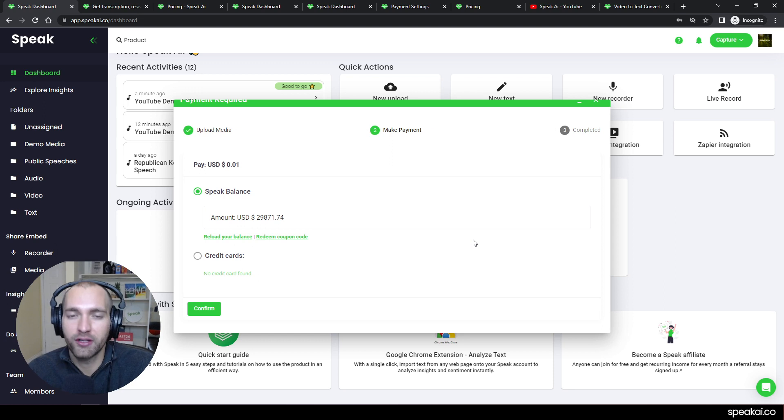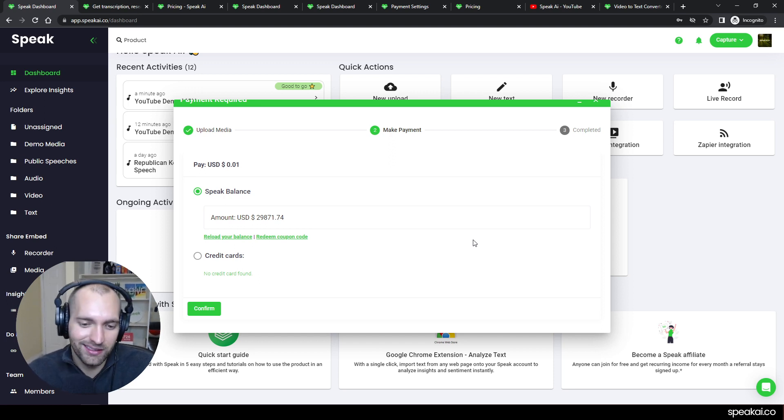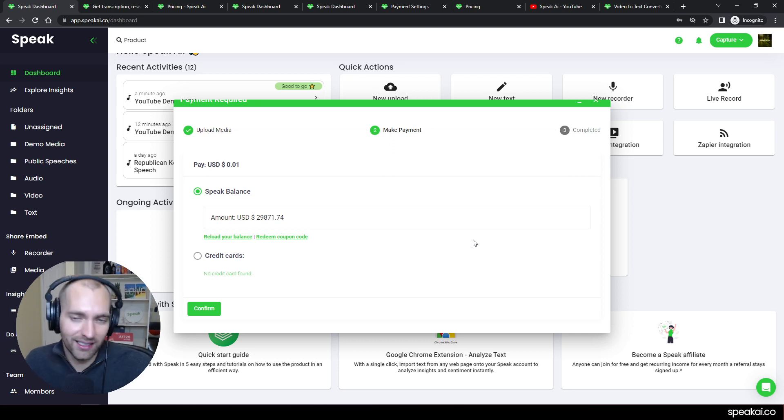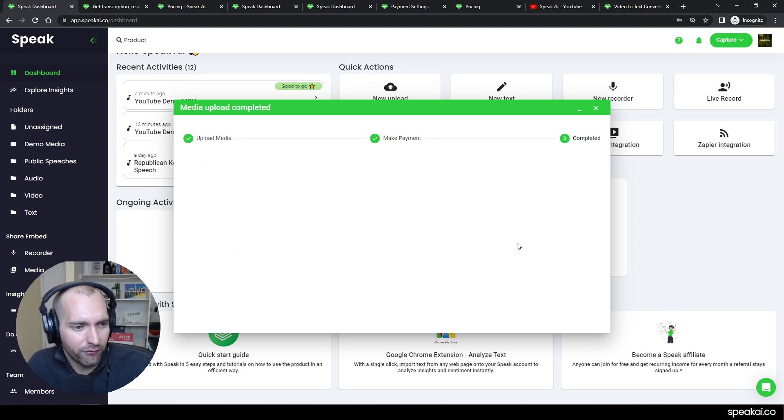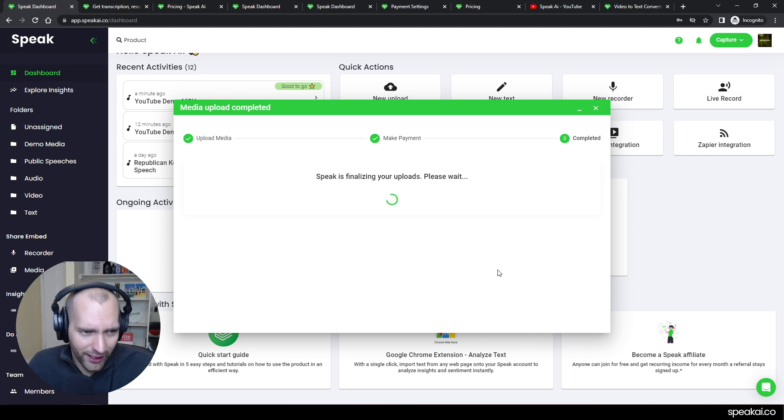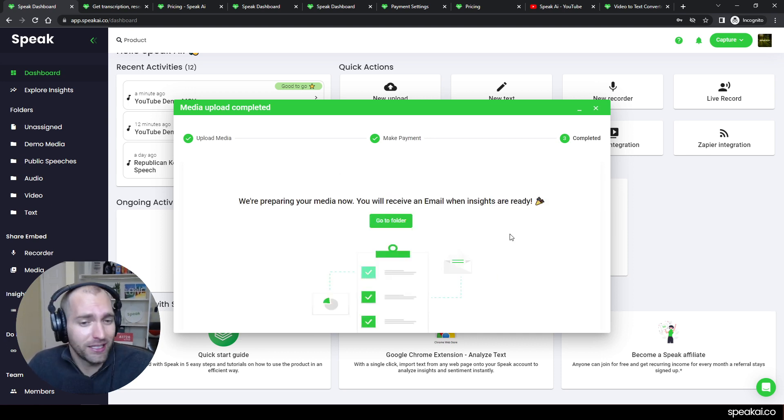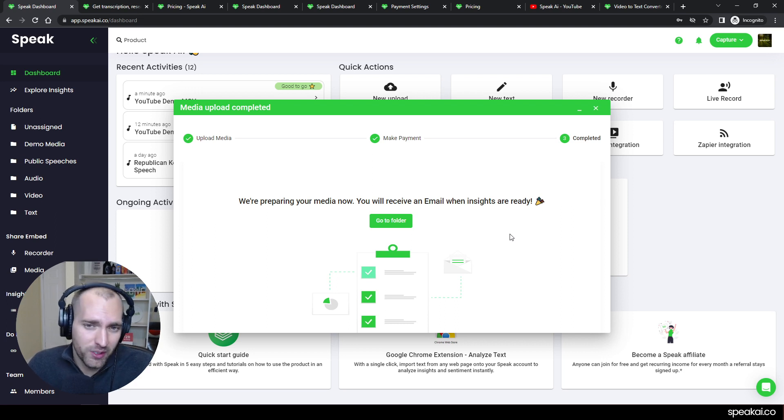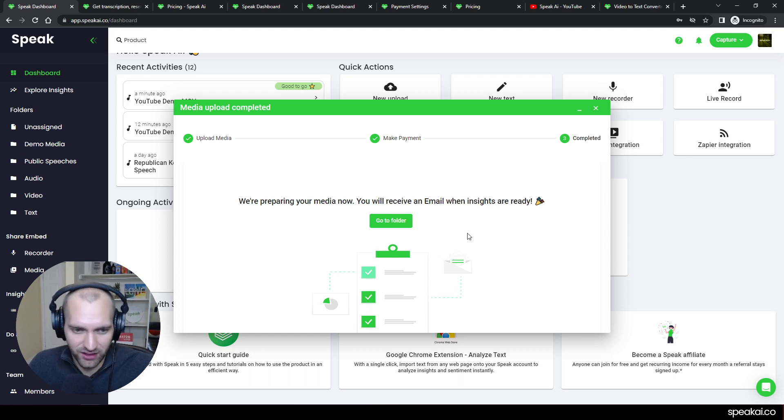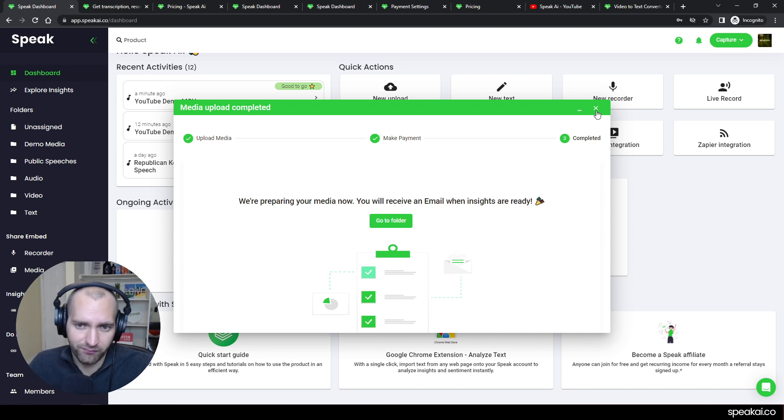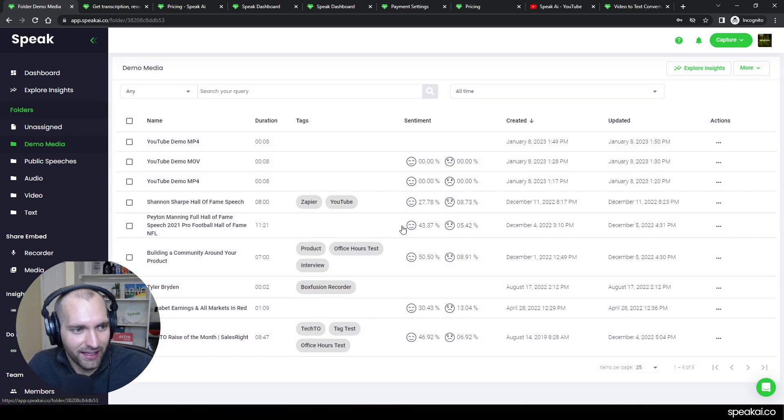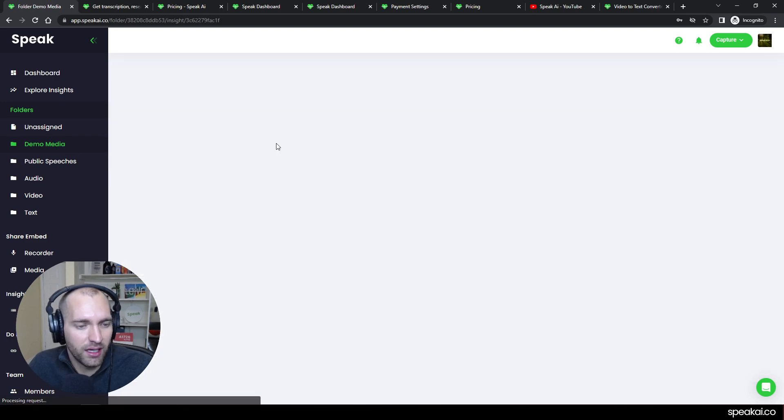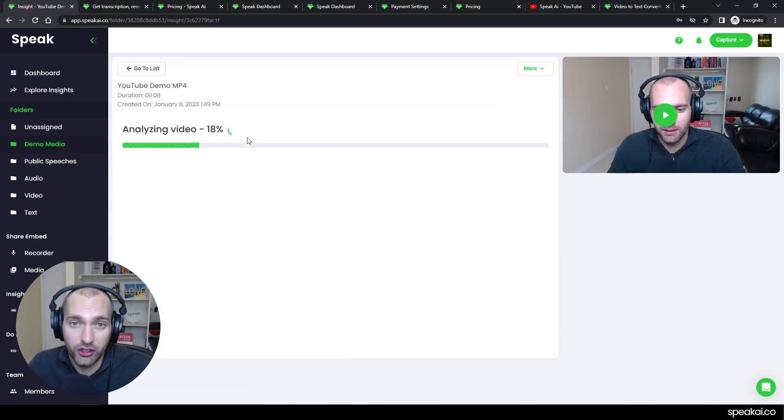It automatically calculates the length and then does the price, the total price for transcribing, analyzing, storing, and then streaming back the file. So I can hit Confirm and go ahead. It will finalize the upload. This should be pretty quick in this regard, and then it will show you the success. It's preparing the media now, and then you will receive an email when the insights are ready. So I can click Go to the Folder or I can exit out of this, and I'm going to jump into that demo file.